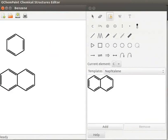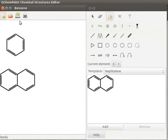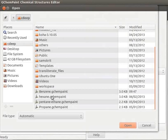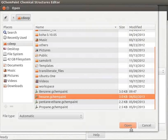Now let us learn to add a new template to the existing template list. Click on Open a file icon from the toolbar. A window with files and folders opens. Select the file named Hexane from the list. Click on Open button.